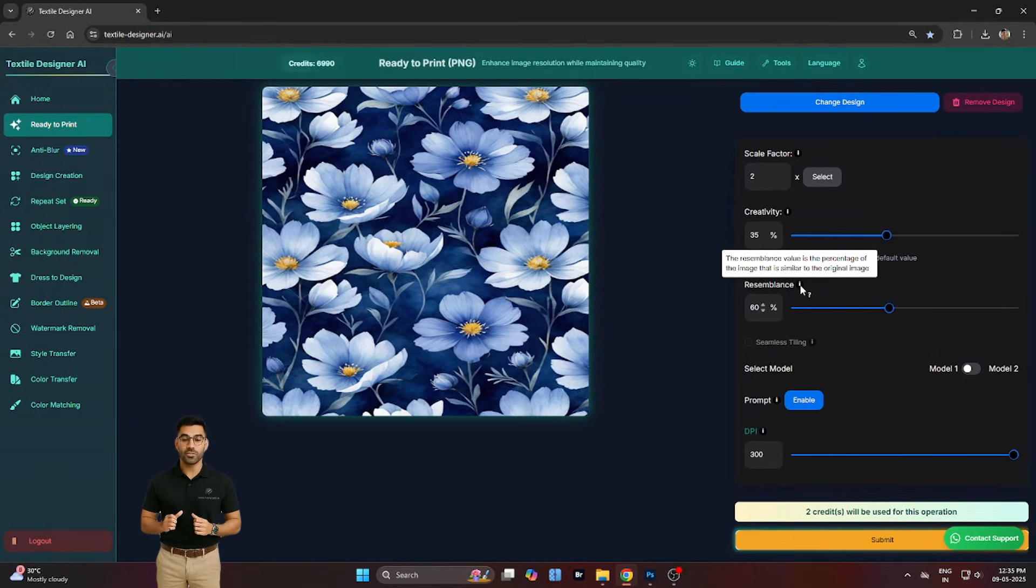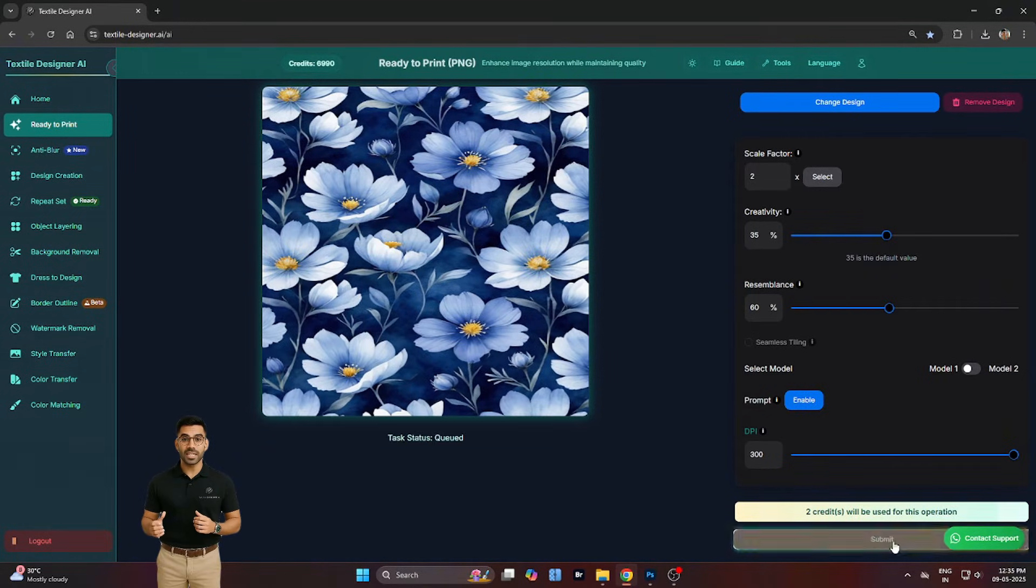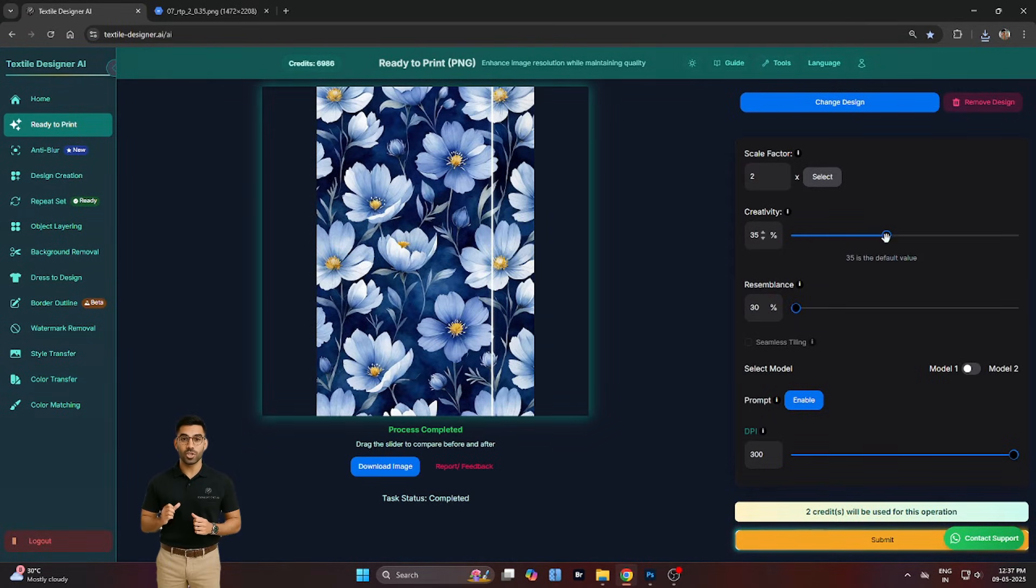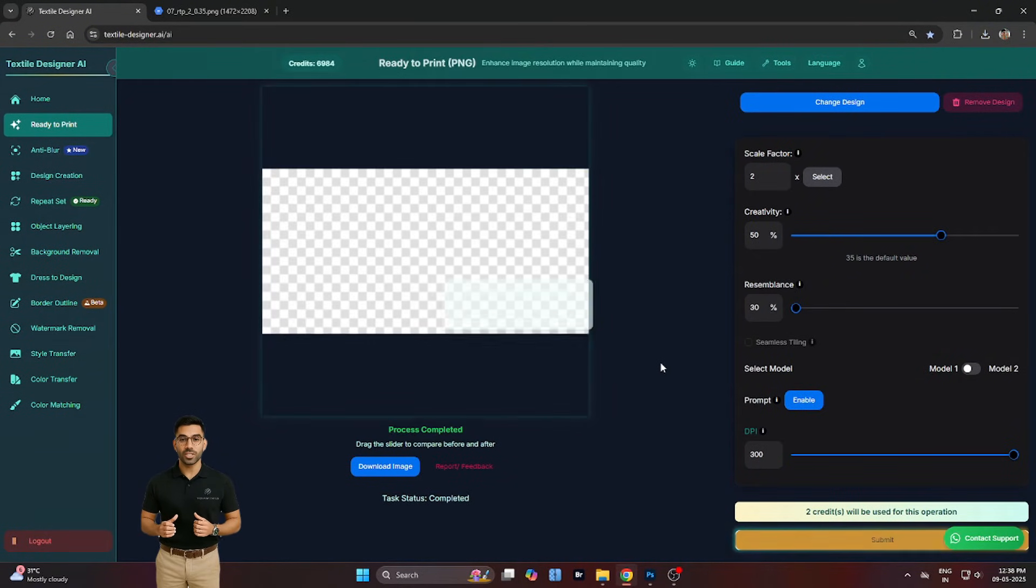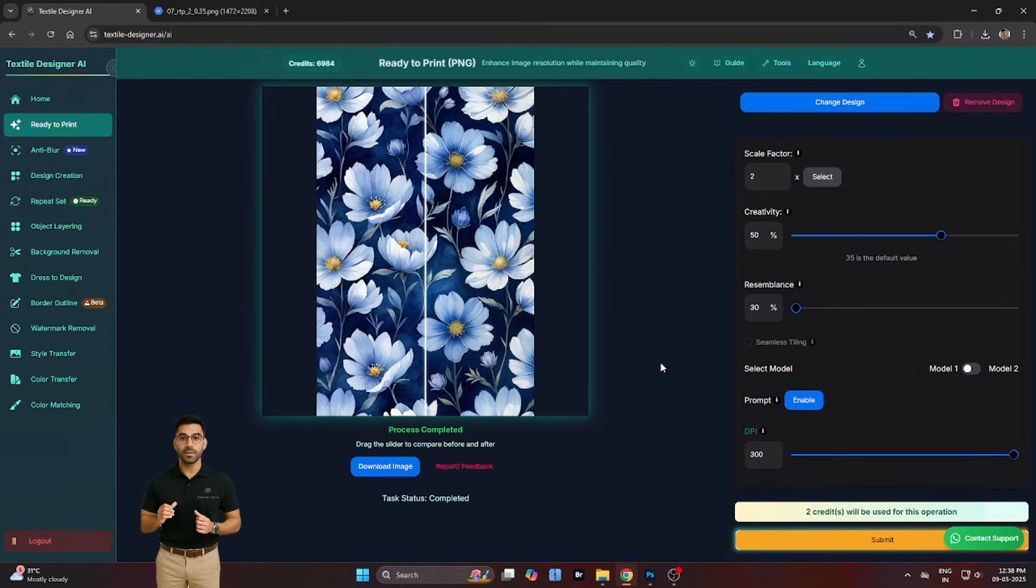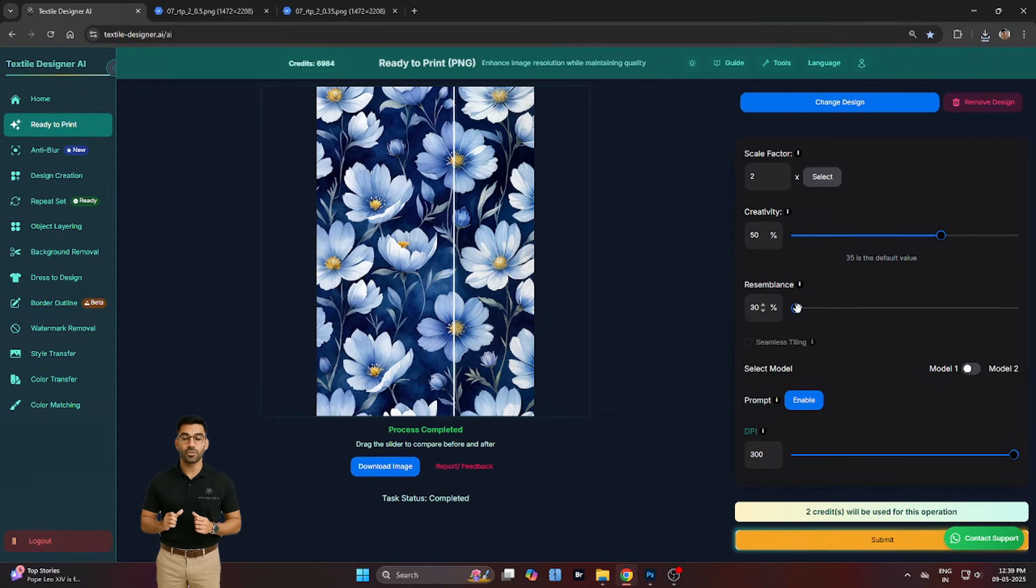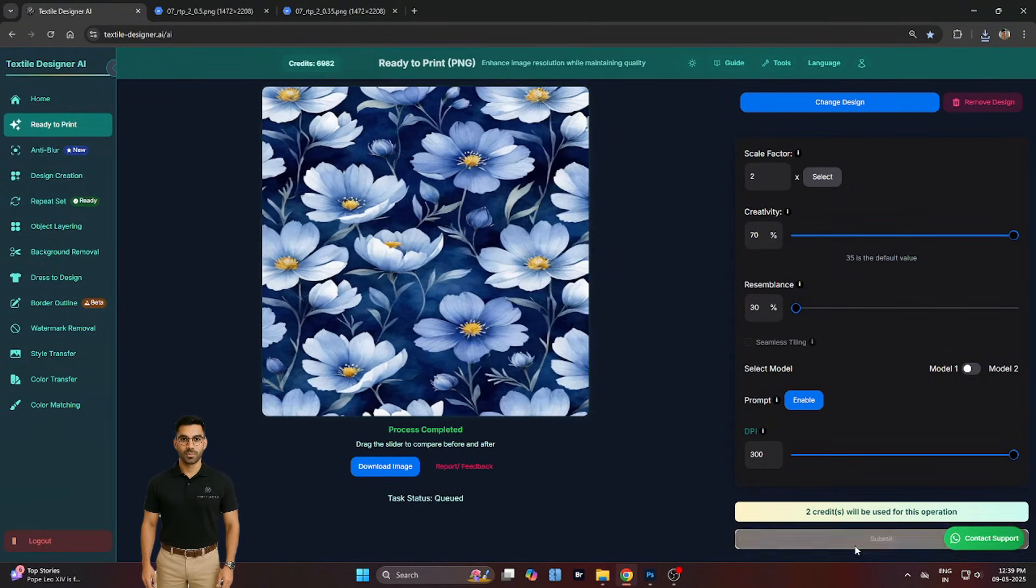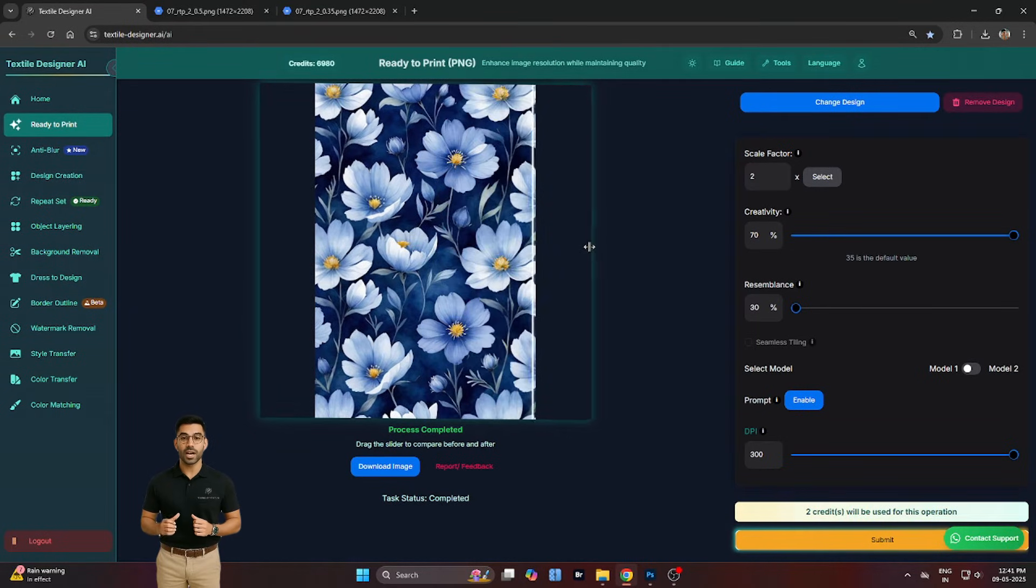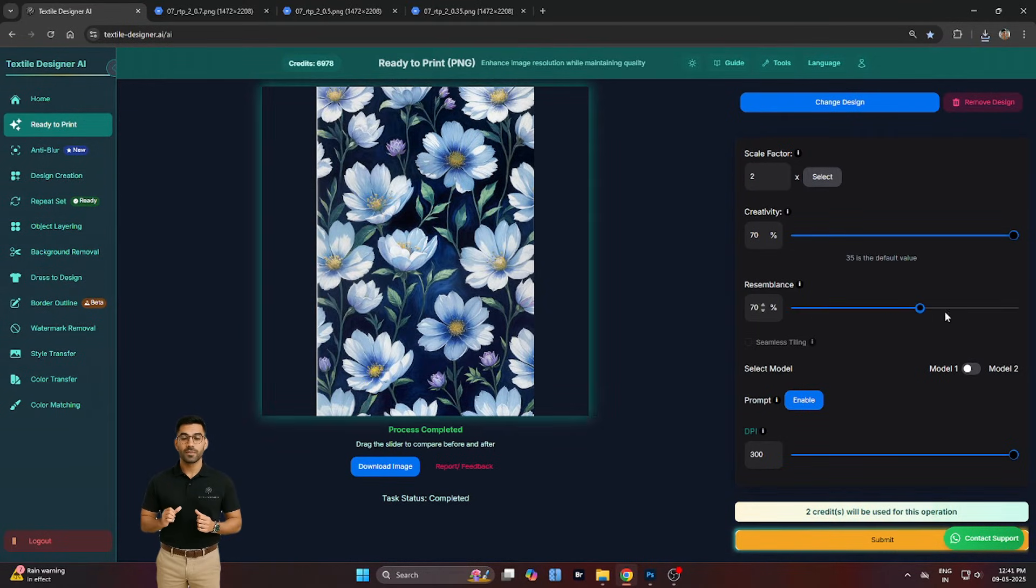Let's run a few tests. First, we set creativity to 35% and resemblance to 60%. The result feels like an enriched version of the original. Next, we increase creativity to 50%, but lower resemblance to 30%. This produces a more expressive, fluid reinterpretation. Then, we try creativity at 70%, keeping resemblance at 30%, allowing the AI to push stylistic boundaries even further.